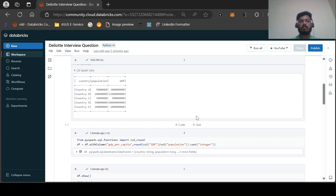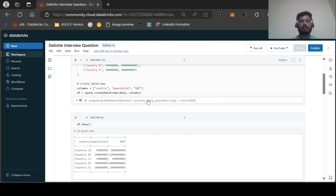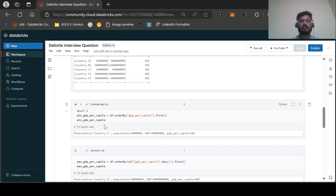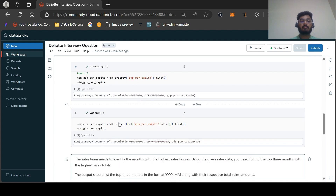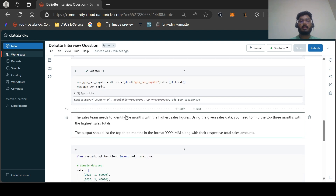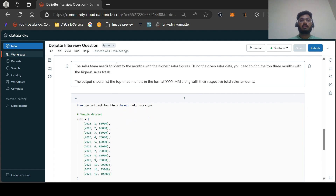Let me summarize the first question: we created a dataframe, printed it, applied the formula GDP divided by population, casted it as an integer, then printed the minimum GDP per capita and the maximum GDP per capita. That was the first question. Now let us solve the second question.